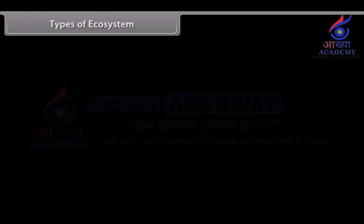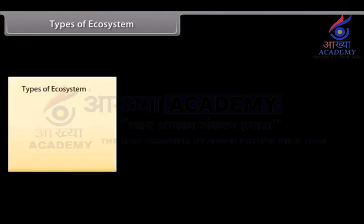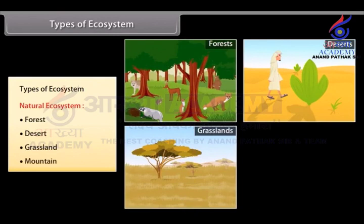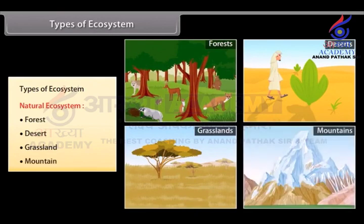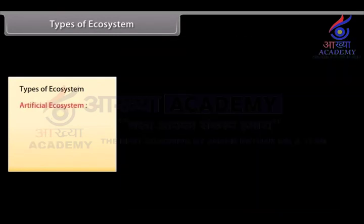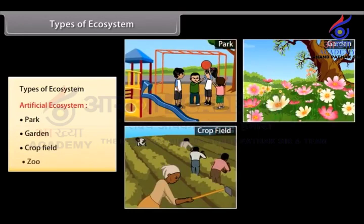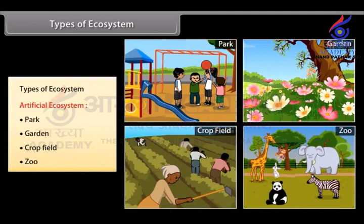Types of ecosystem: There are two different types of ecosystems. 1. Natural ecosystem, in which we have forests, deserts, grasslands, mountains, etc. 2. Artificial ecosystem, in which examples include parks, gardens, crop fields, zoos, etc.